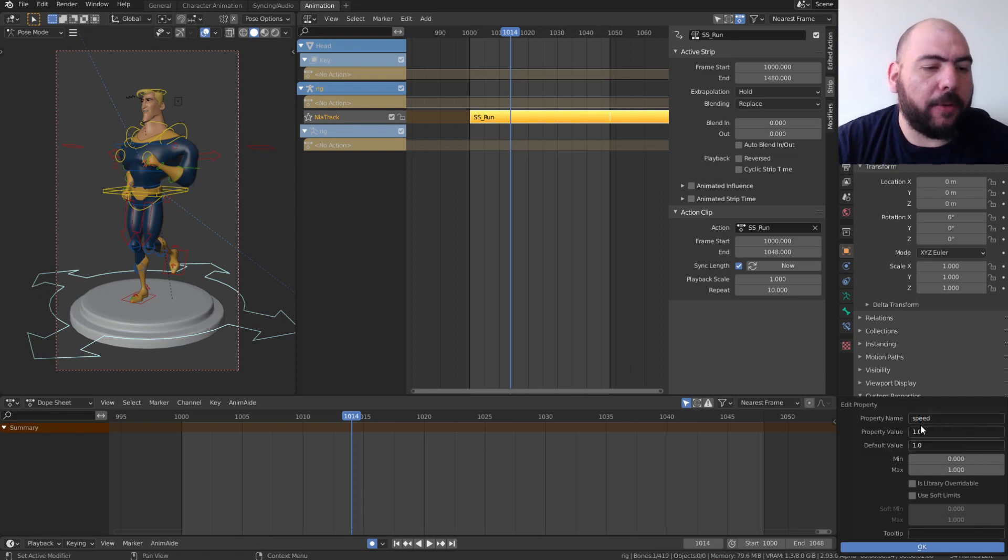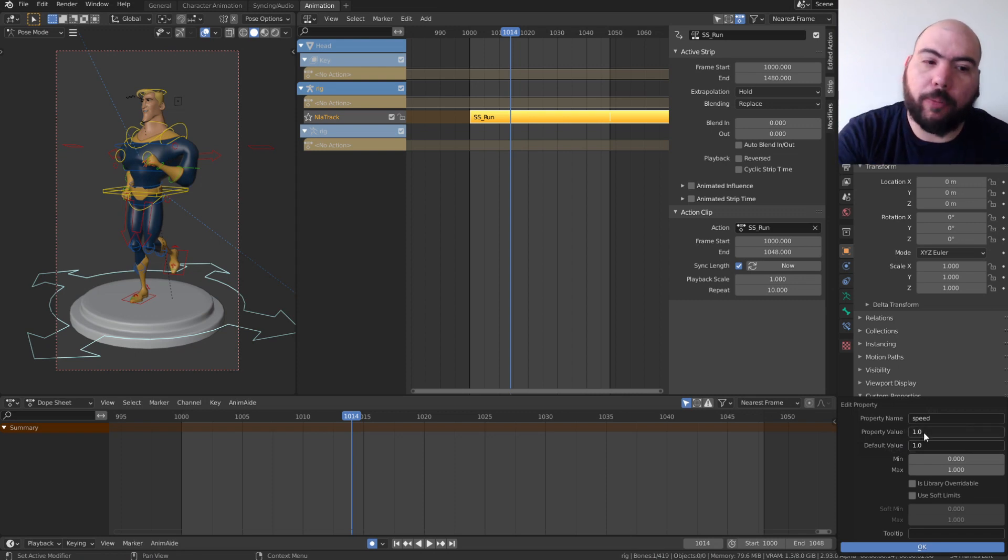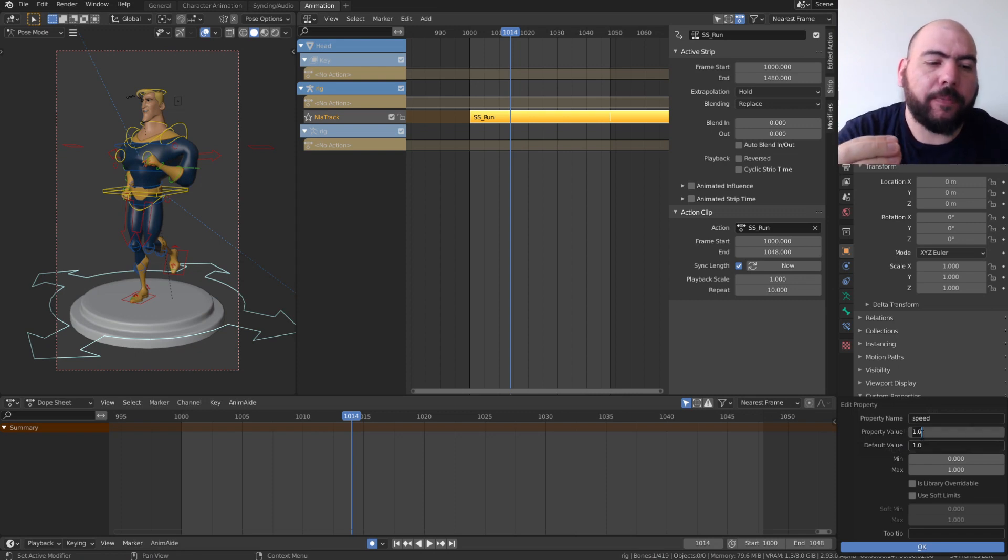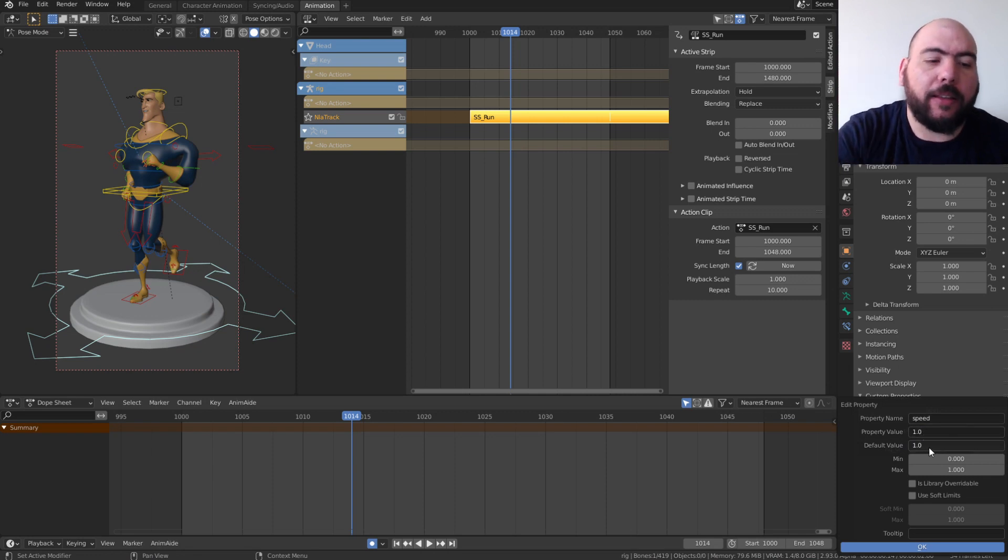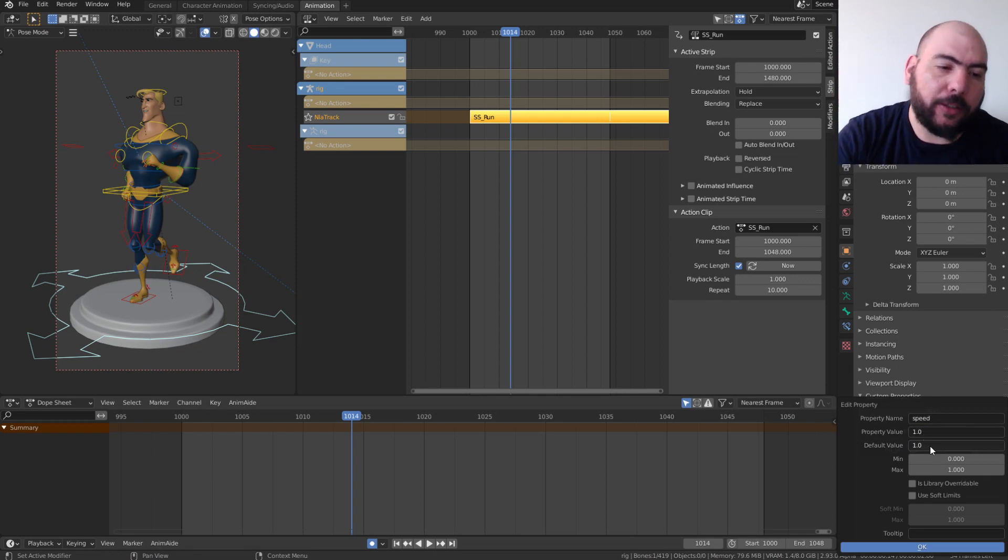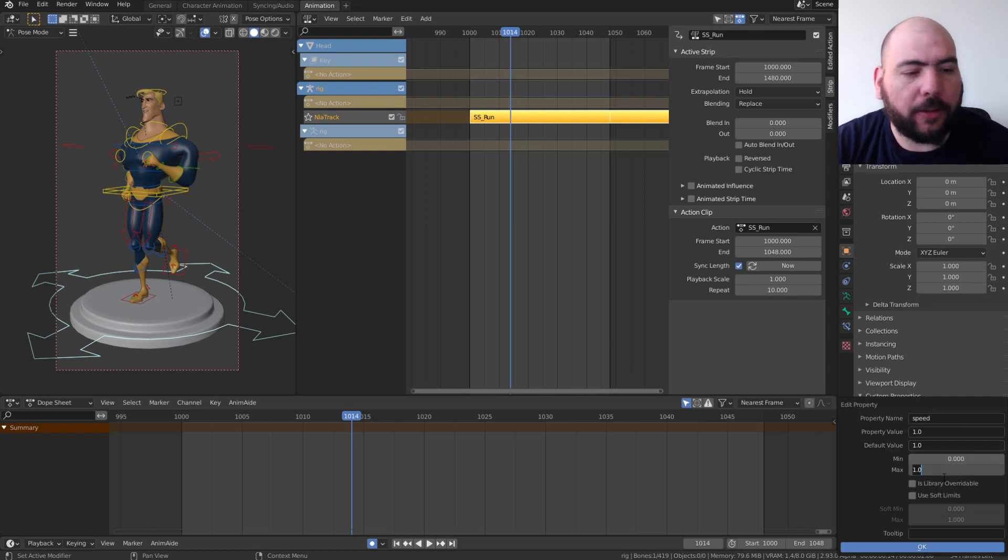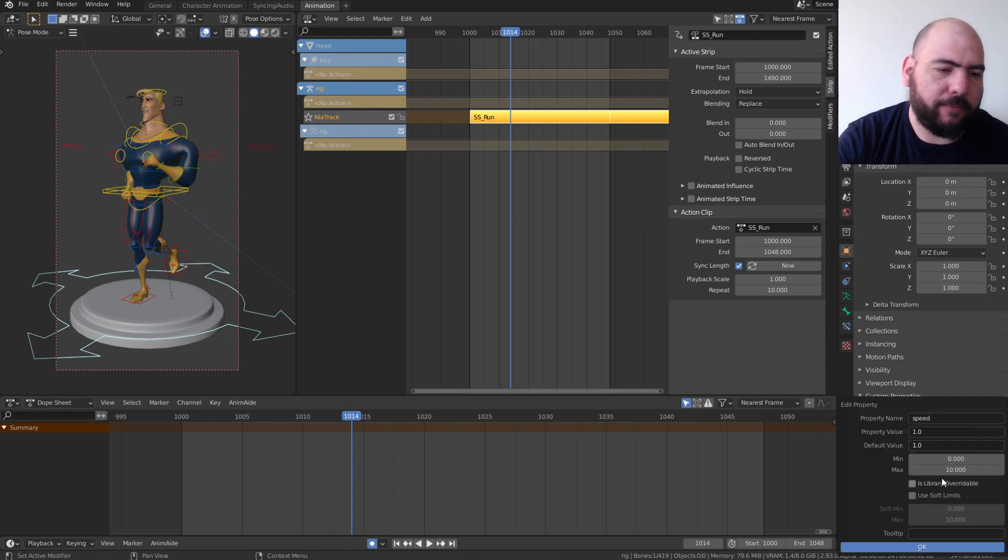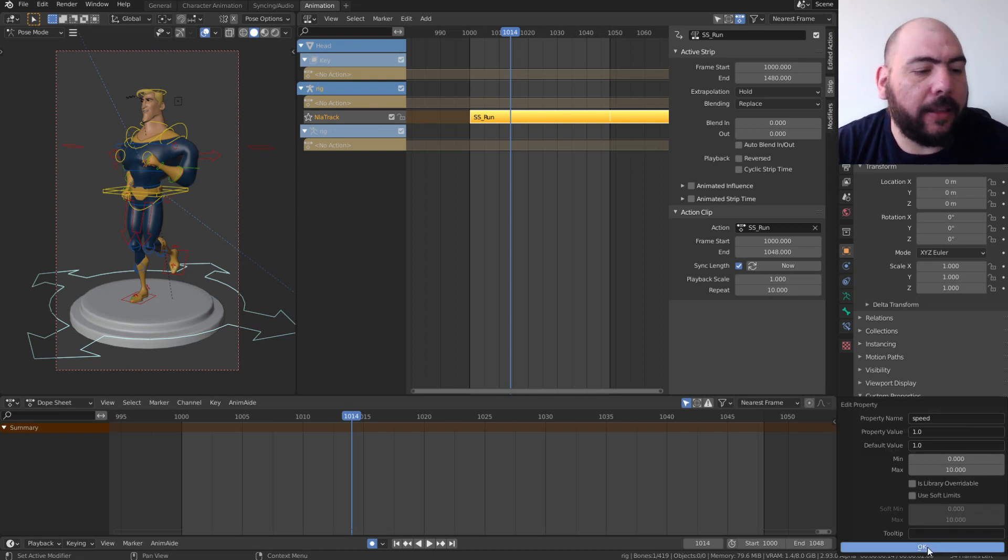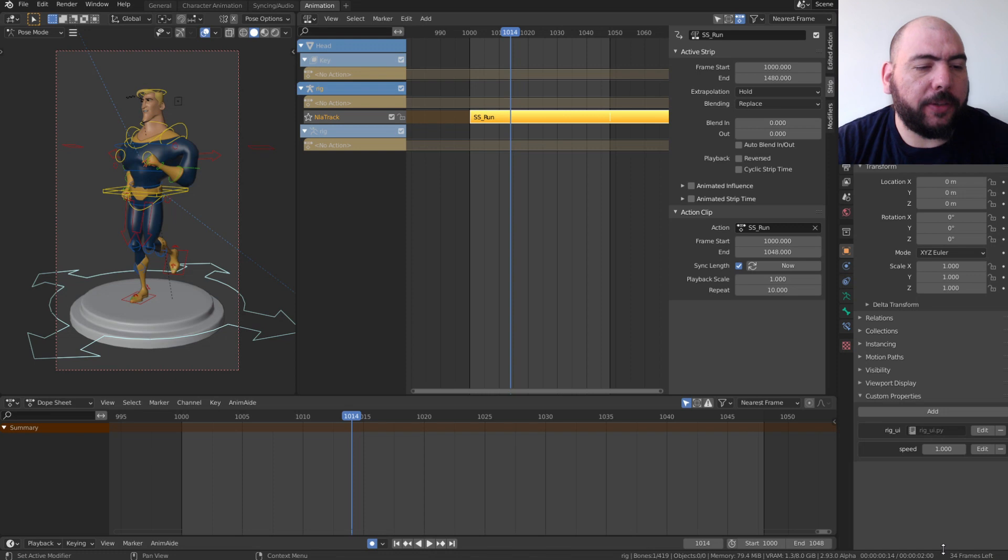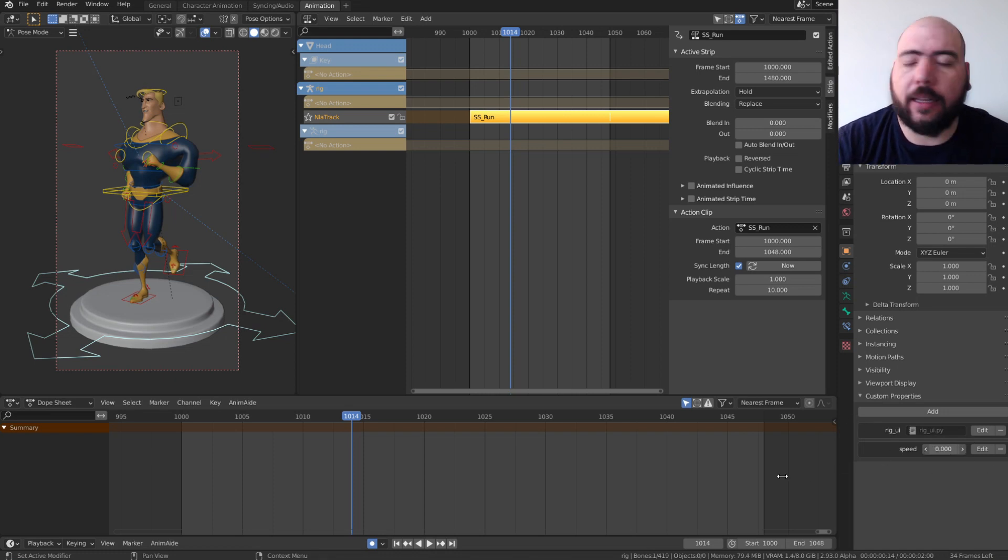And I'm going to change this property value. This is the default property value. This is the value that we'll have right now. The default is whatever you reset it to. And then you get a minimum. So let's do a maximum of 10 and a minimum of 0. That's all right. And that should be good. So if I press OK, I have this little attribute that I can run.